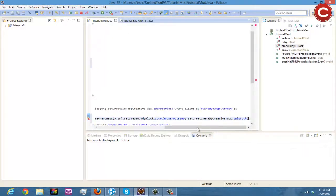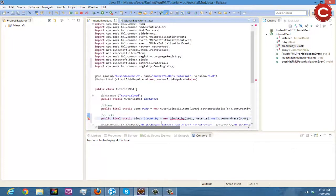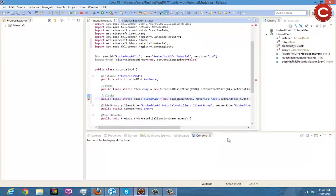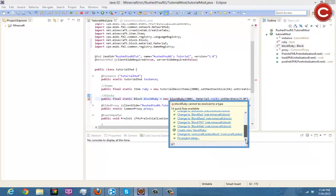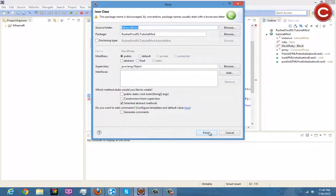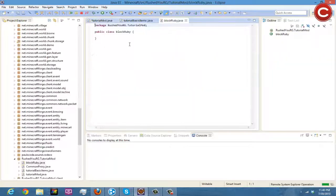And then we are going to, okay, so now you're going to have this error right here. Now what you're going to want to do is you're going to come right here and you're going to do create class BlockRuby. Now you're going to hit finish and it's going to open up your new block class.